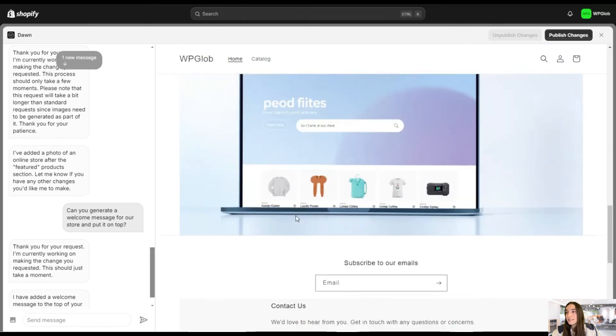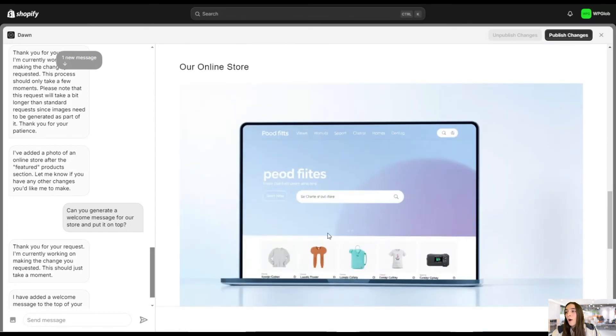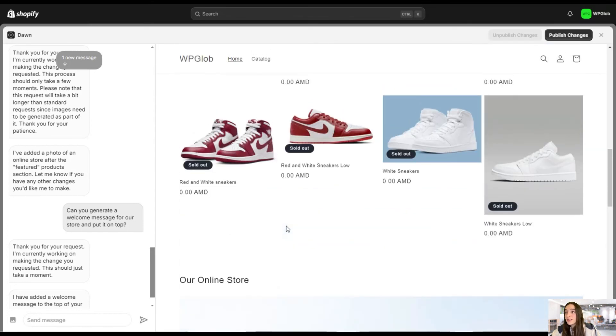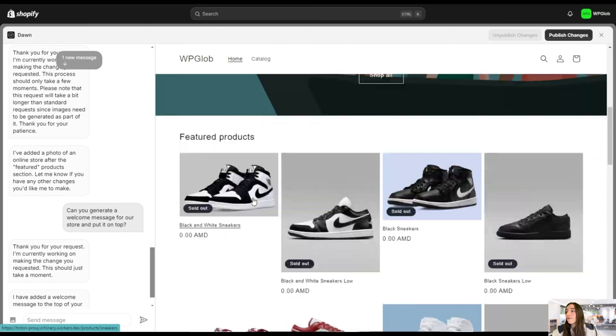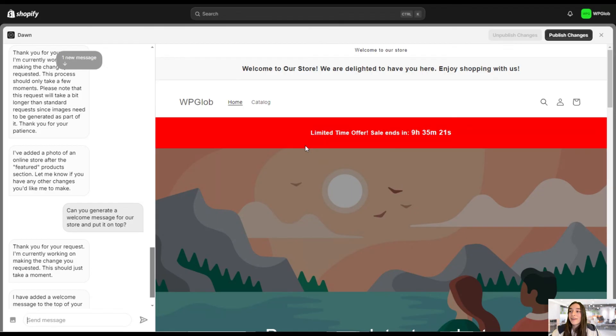We have the contact us page. We have the online store image. We have the welcome message right here. And we have the countdown bar. That's great. Well, that's it about SitePost, the app that will make your Shopify experience much easier.